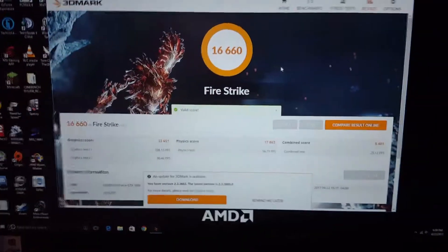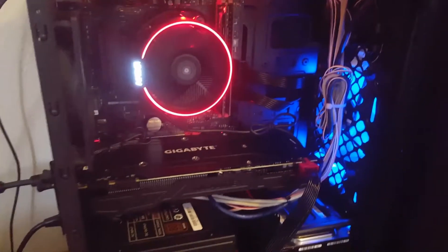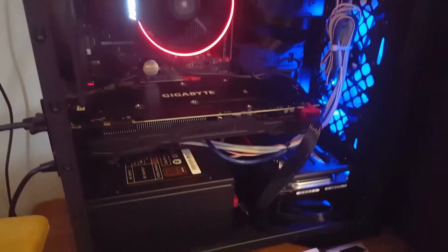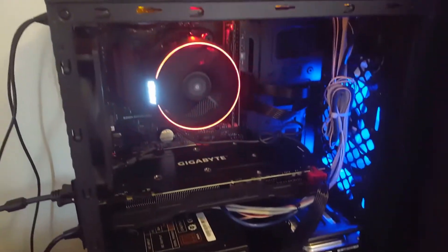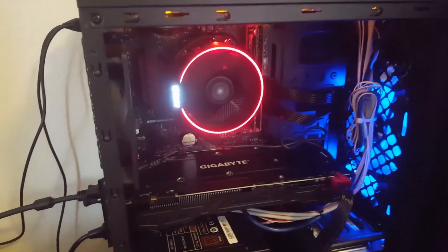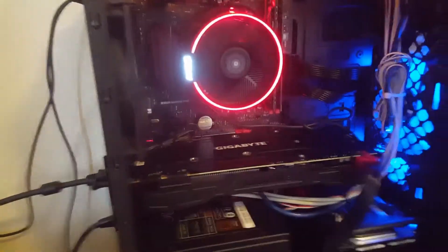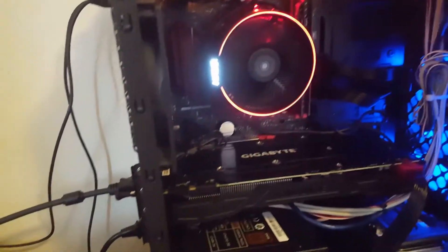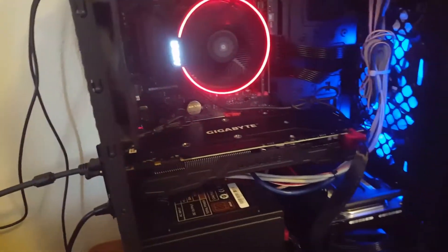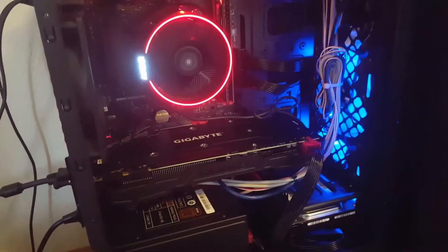We'll see what else I'll do to this thing. I'm not really sure what to do now, maybe add an SSD, I don't know, RGB RAM, LED light strips, who knows. But we'll find out. I'll see you guys later.